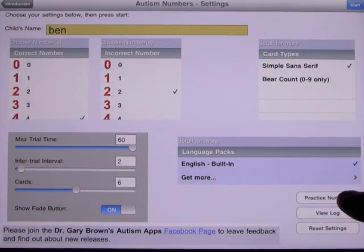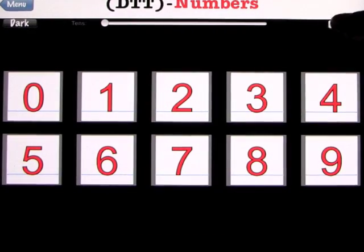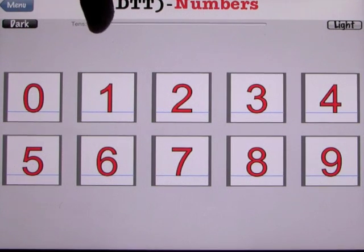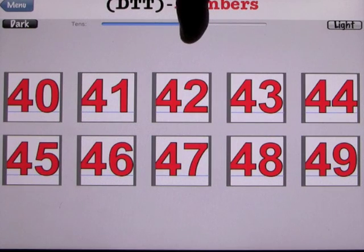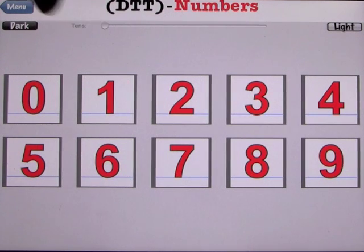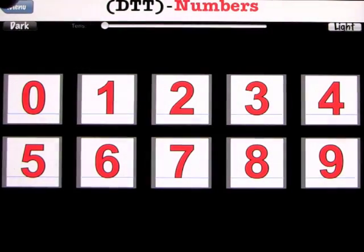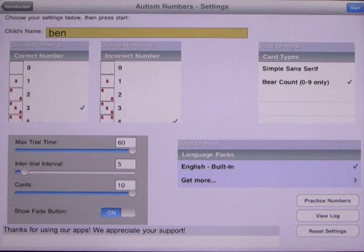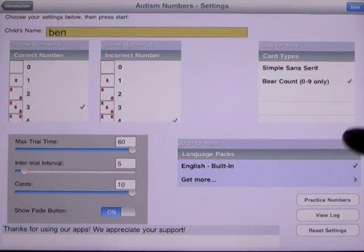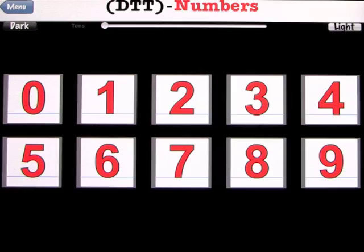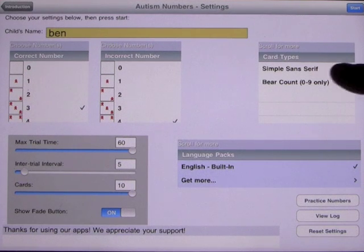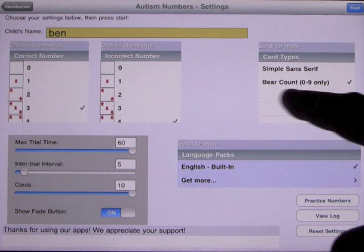Card types at the top: we have simple sans serif or the bear count. Let's go ahead and look at these. If we go to practice numbers, you can change the background from dark to light, whichever works best for you. You can also change the numbers you want to learn — it goes all the way up to 99, which is very cool. If you look at the bear count, you'll see that bears appear on the cards. So we're going to start using the bear count numbers.